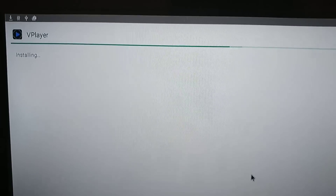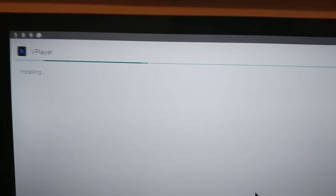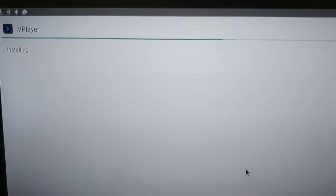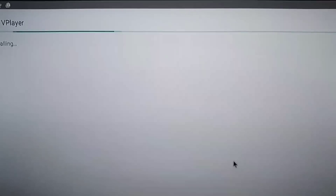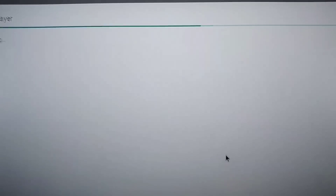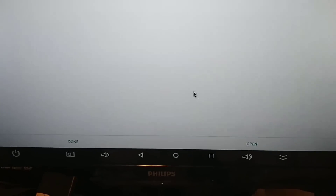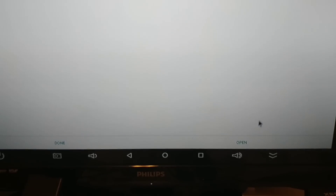So you see, there's different methods of installing it. Now we're just waiting for it to install. There — and then we click done.